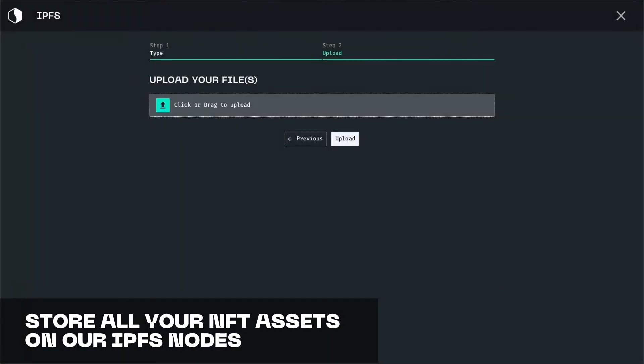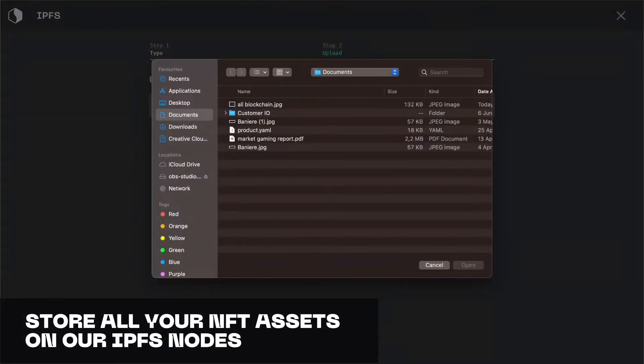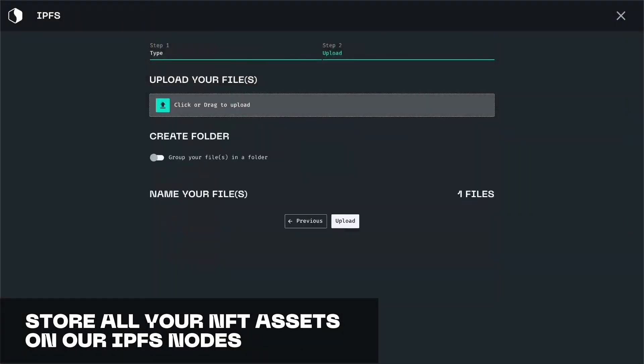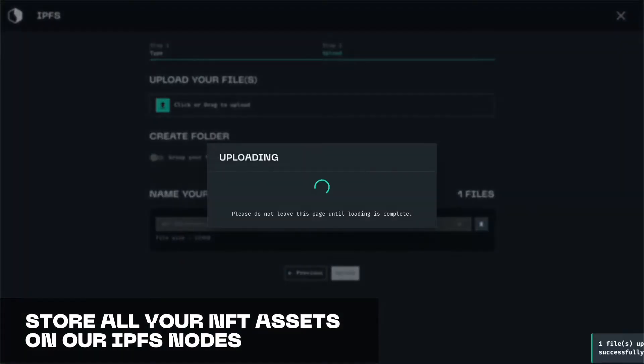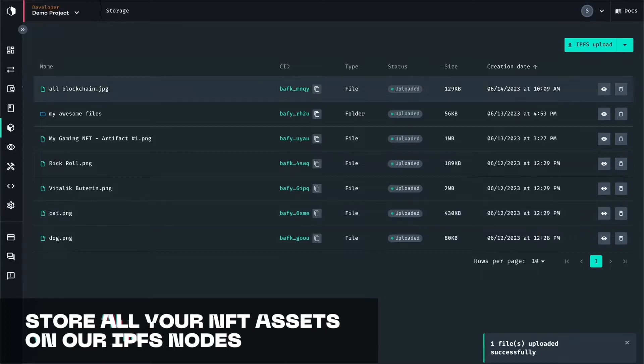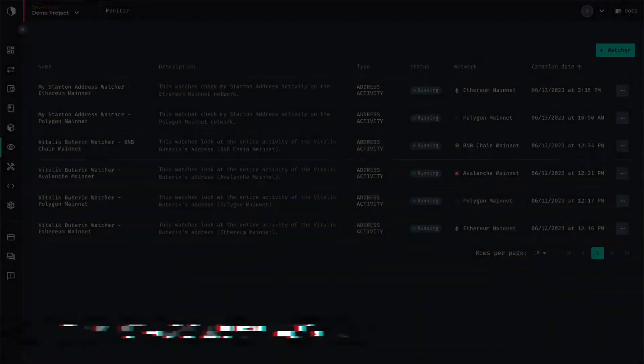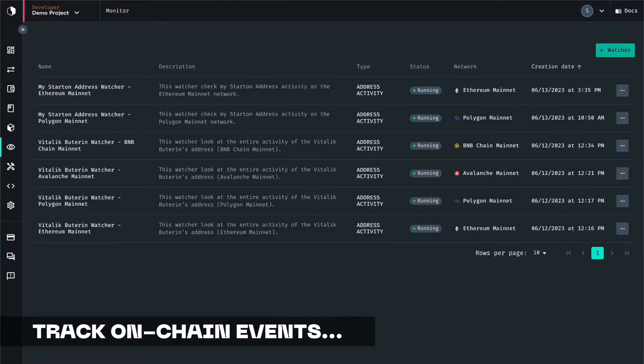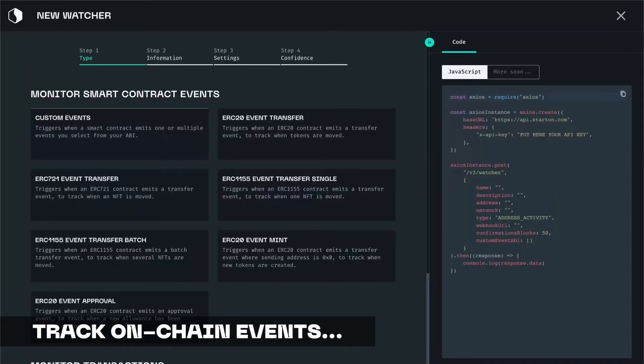Starten allows you to store your NFT assets directly on our IPFS nodes with a simple drag and drop. All of this can be done through the API, of course.